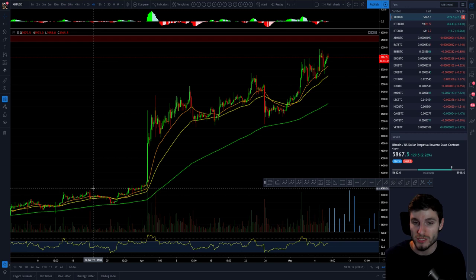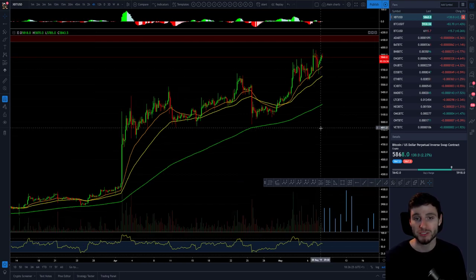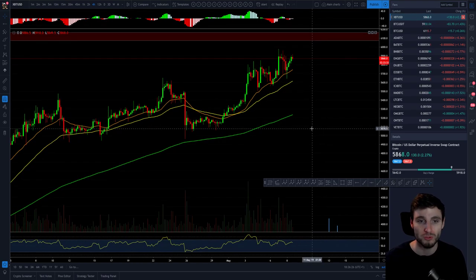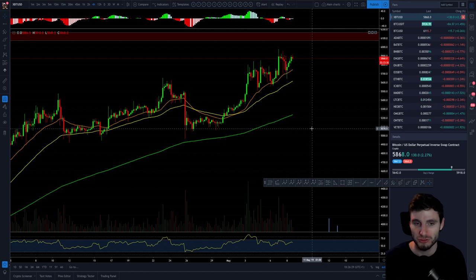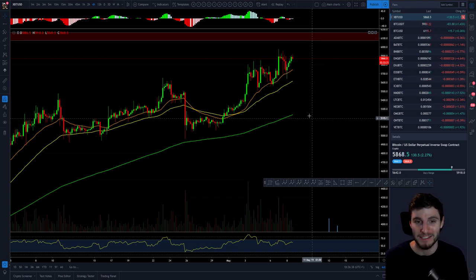If we lose those exponential moving average supports, then I do see a flush to the downside to begin a heavy correction. But that's what I'm watching on this short term — it really is just reaching a crucial point where you want to be hedged at least in some way, reaching this critical area where we can expect some high volatility to come in the next few days.